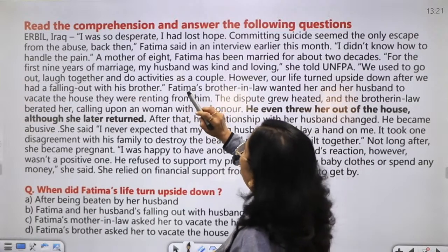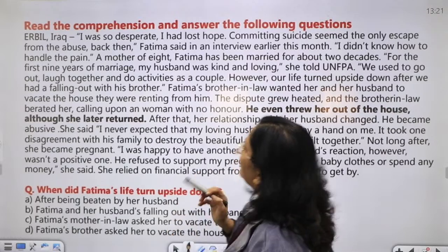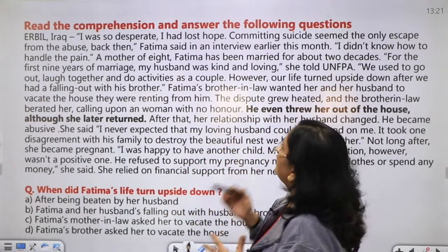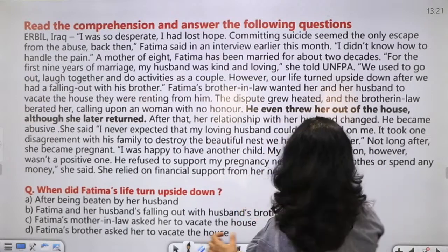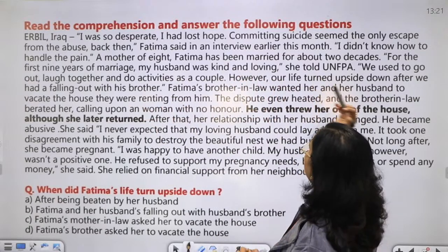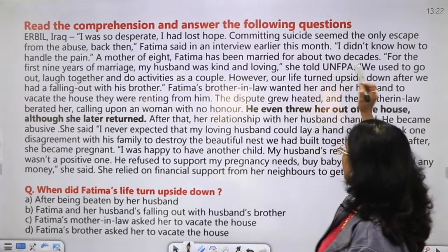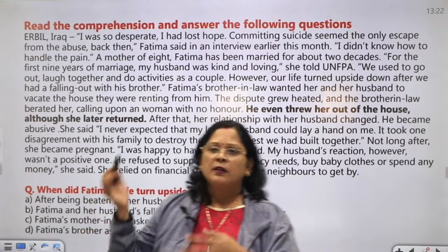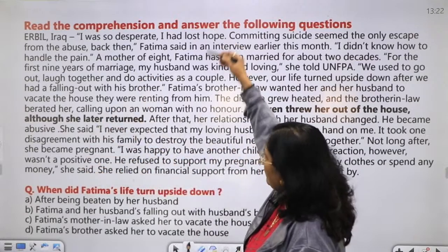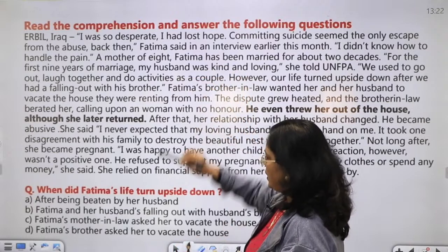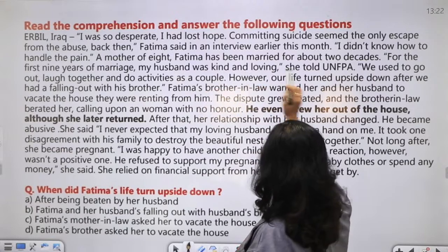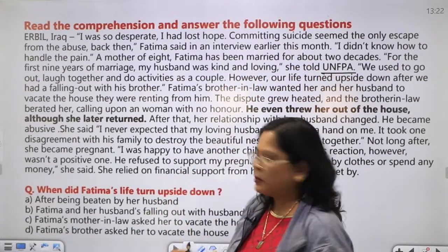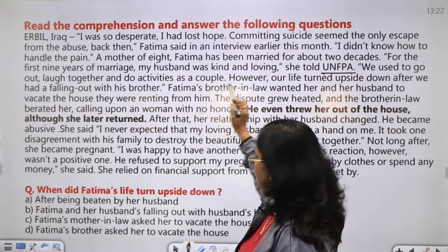Next passage about Herbal Iraq: 'I was so desperate, I had lost hope. Committing suicide seemed the only escape from the abuse back then,' Fatima said in an interview earlier this month. 'I did not know how to handle the pain.' A mother of eight, Fatima has been married for about two decades. 'For the first nine years of marriage, my husband was kind and loving,' she told United Nations Fund for Population Activities. 'We used to go out, laugh together and do activities as a couple.'